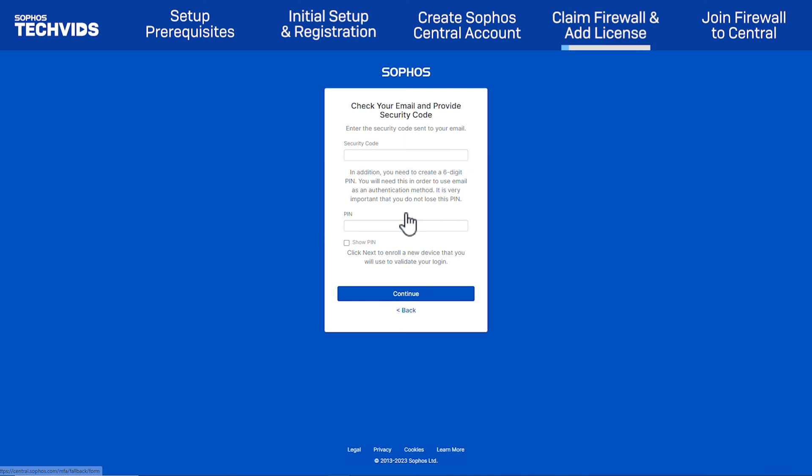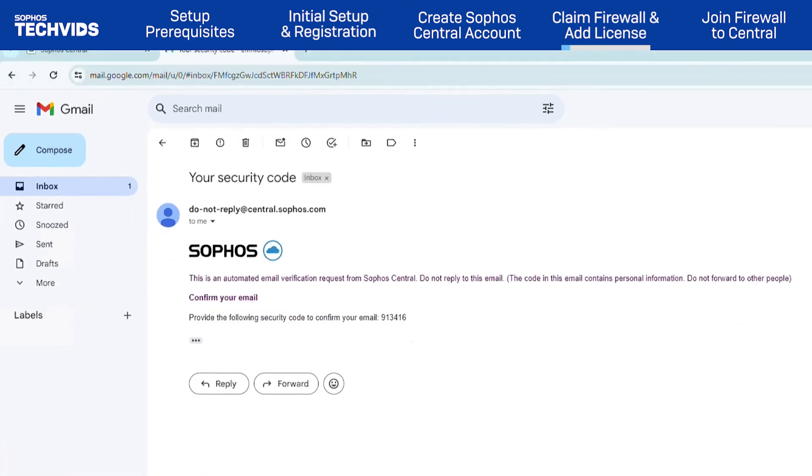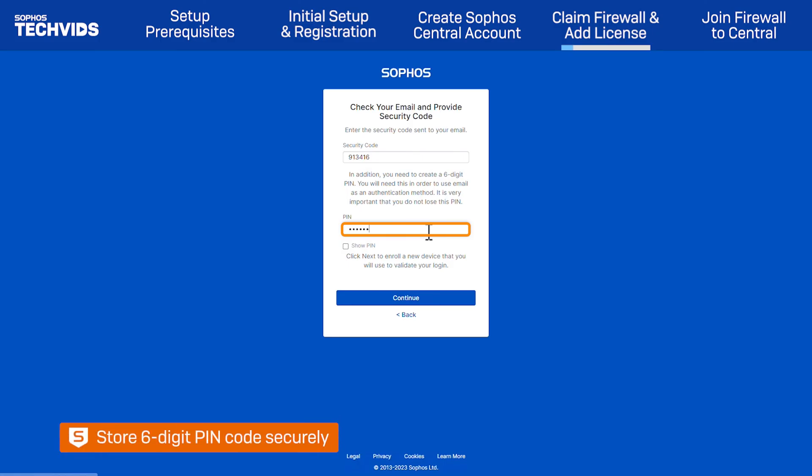An email with a security code has been automatically sent to you. Provide the code from your message. Then, set up a 6-digit PIN code for future authentication. It is very important that you do not lose this PIN, so store the information securely.